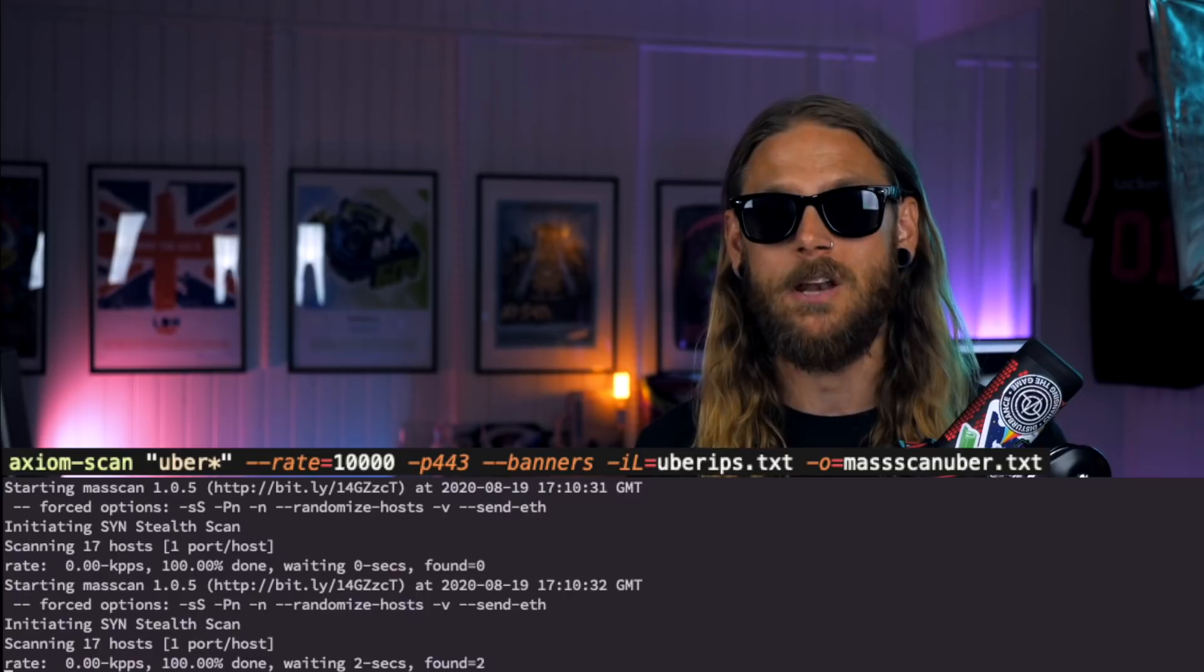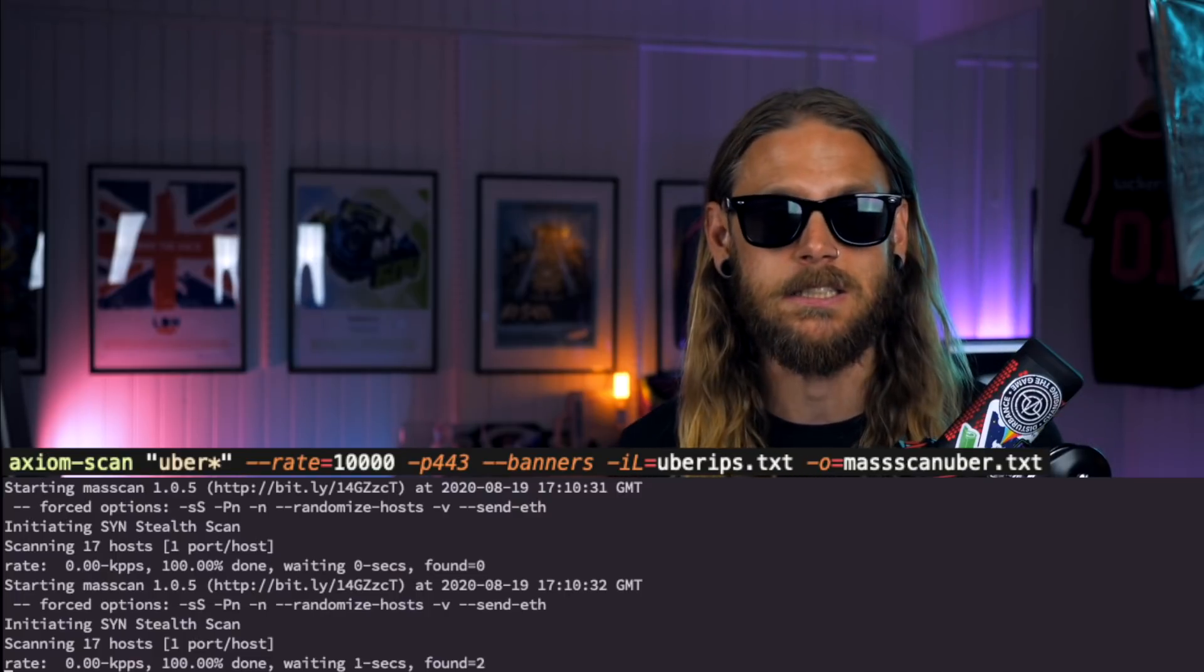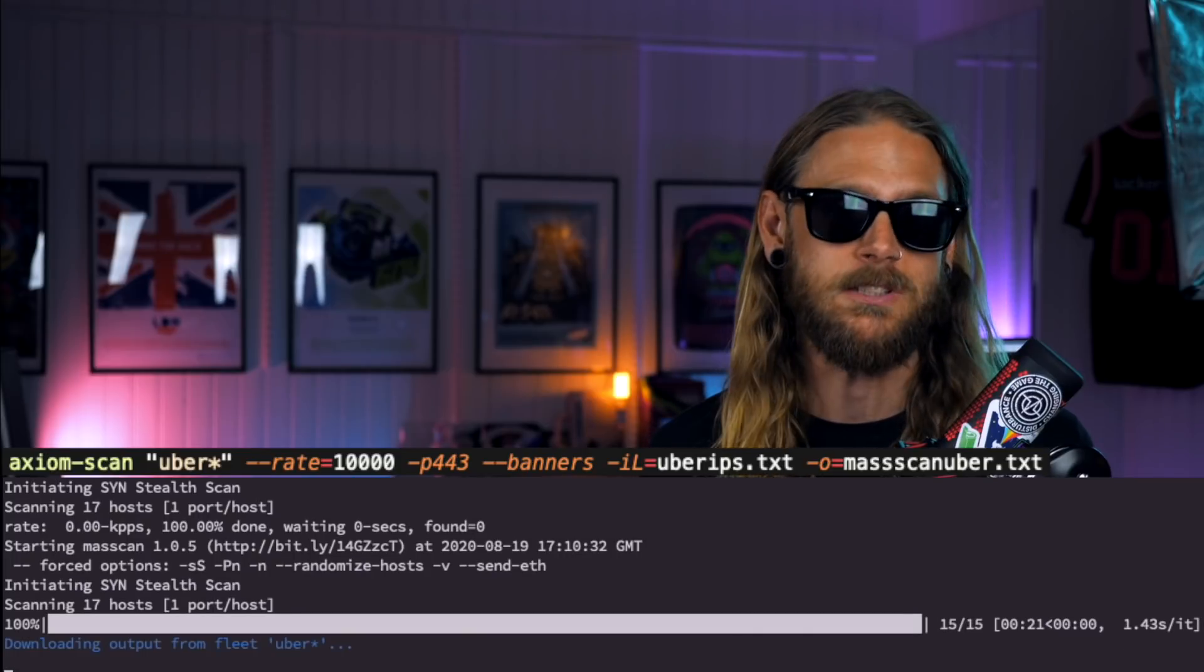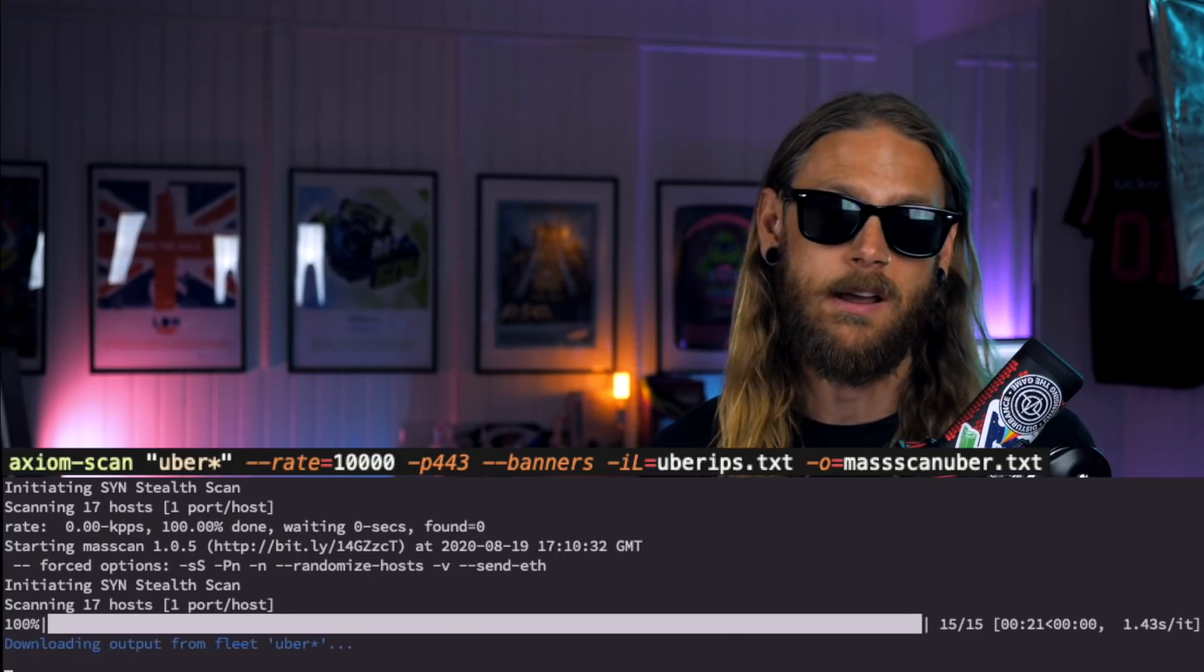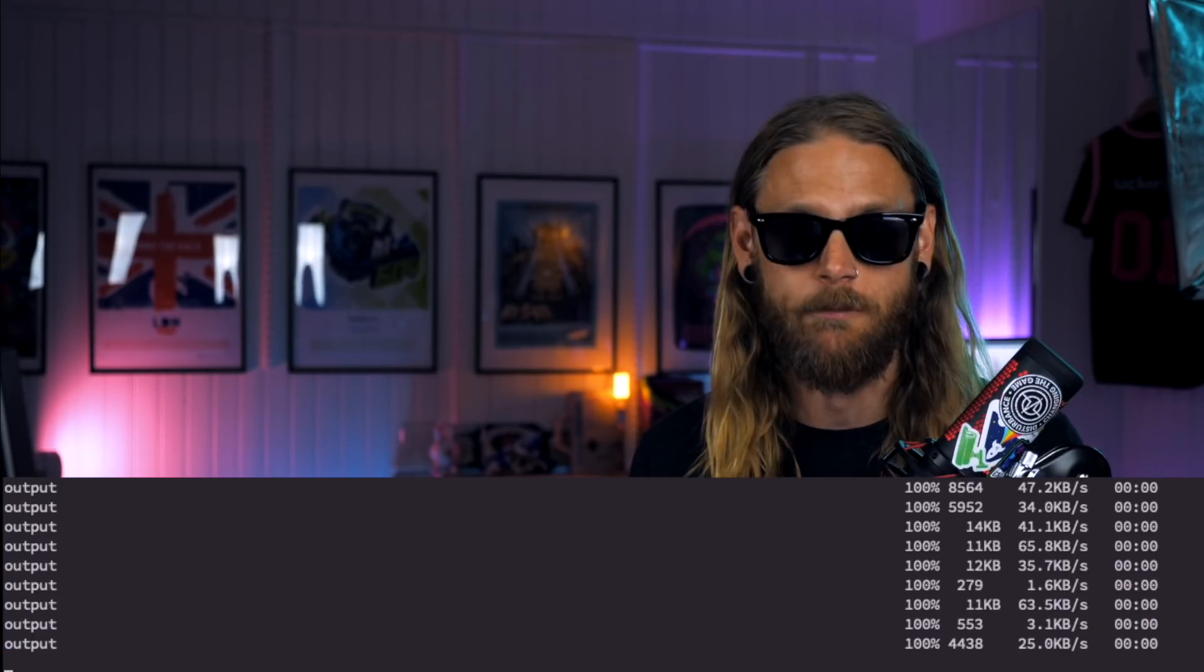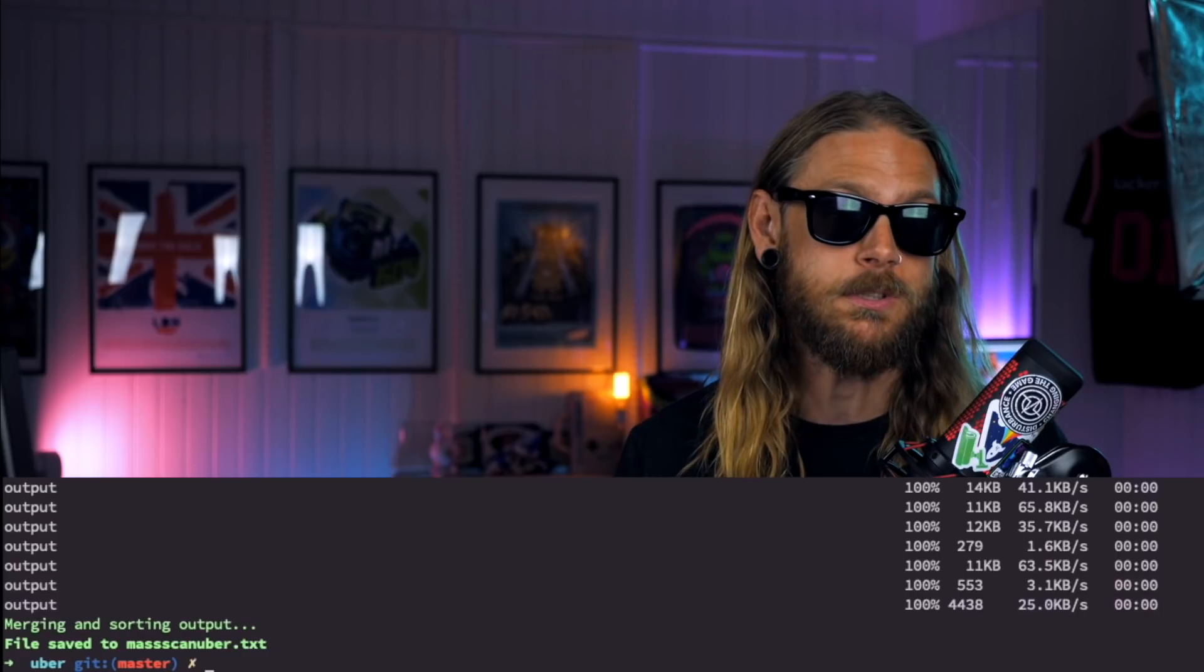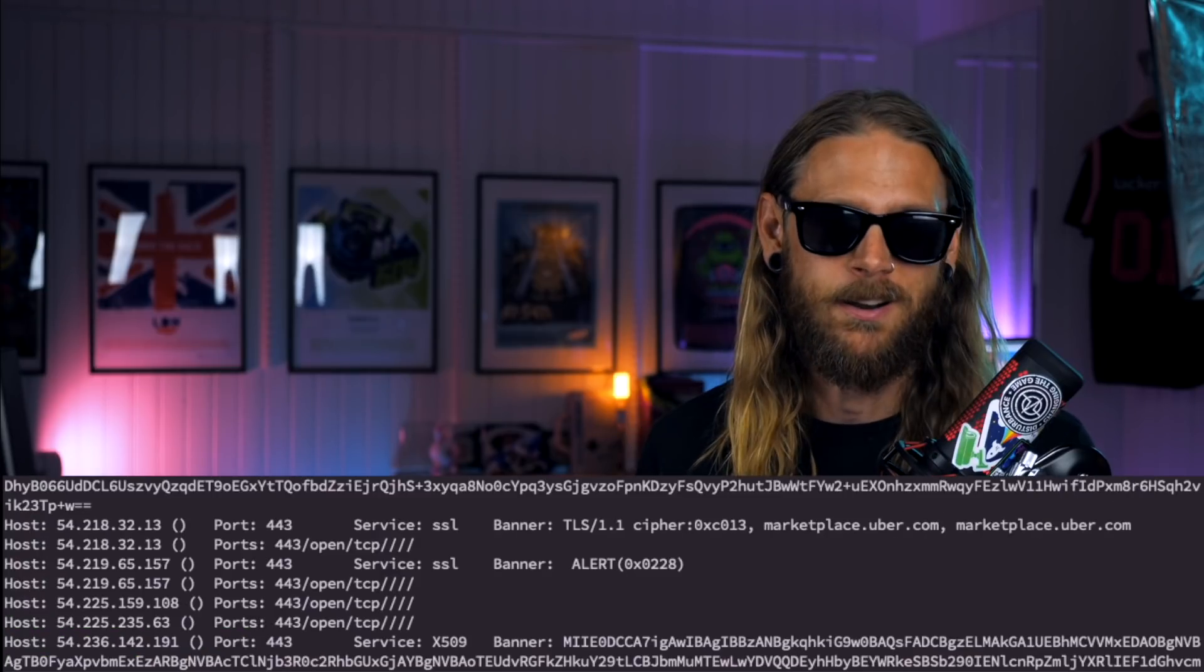That means we get a distributed load. In a few seconds, only 17 hosts per server have been scanned and they're all collected. This took about 21 seconds and then it's downloading all the files using SCP, saving them using my output file, Mass Scan Uber.